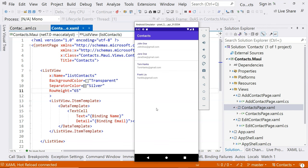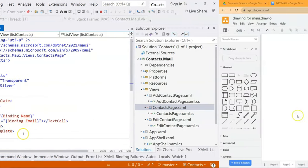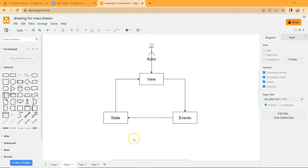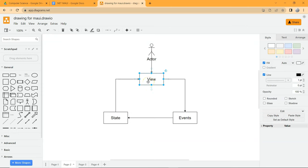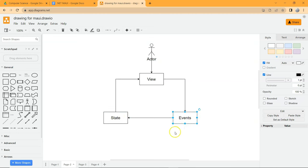In the next few videos, we're going to use ListView for our contacts application. In the previous video when we covered the basics of ListView, we covered the view (the UI), the state (the data), and how we map the state to the view — basic data binding. In this video, we're going to cover basic events for ListView so we can actually do something with it.